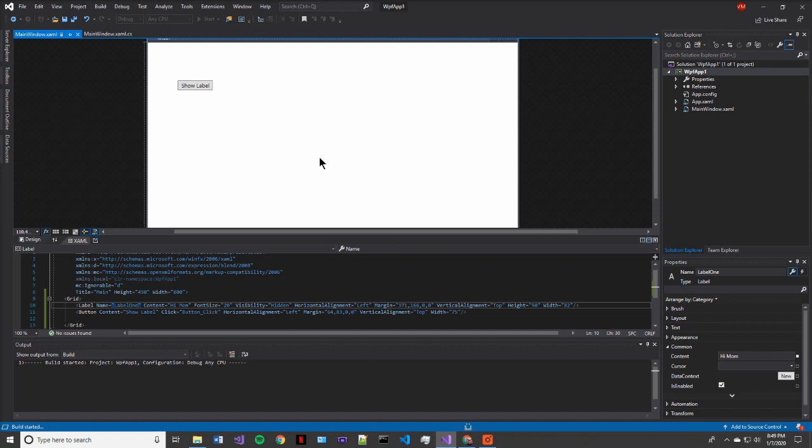So this could take a little bit of time depending on how much RAM you have and what your clock cycle is. So we'll come back once this is built.